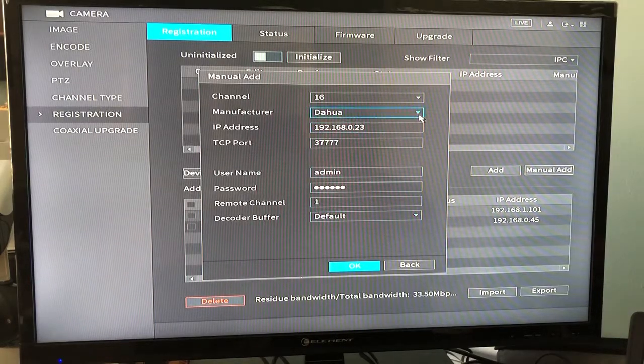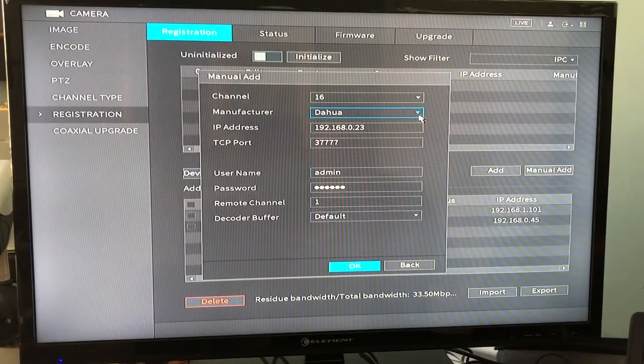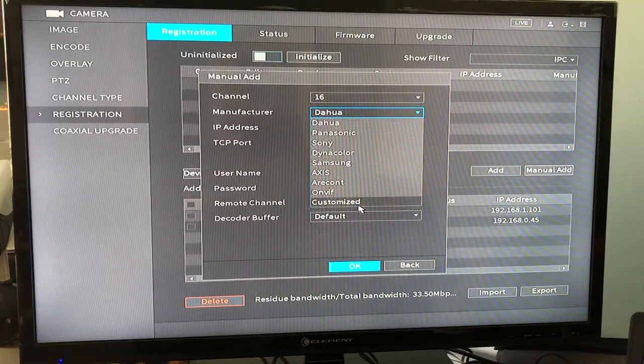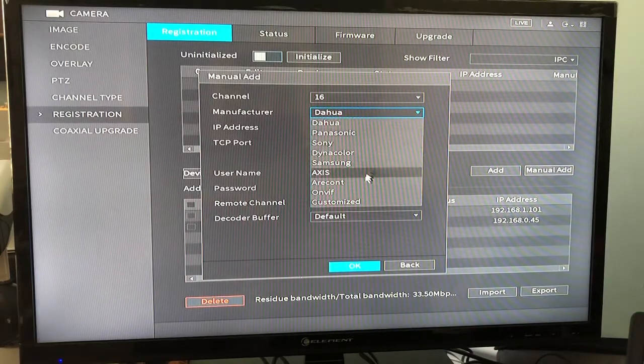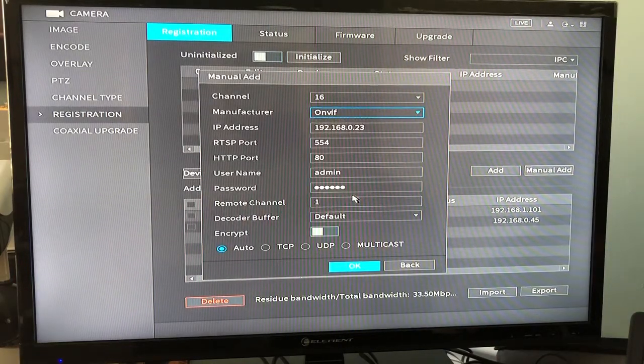Also, if it's a DAWA camera, you will select DAWA. If it's a third-party camera, you will pick one of these other manufacturers or ONVIF.